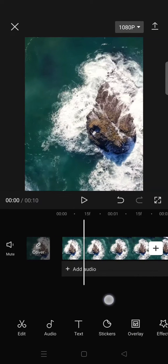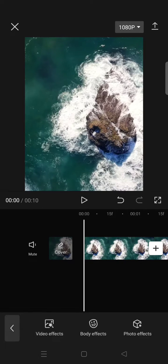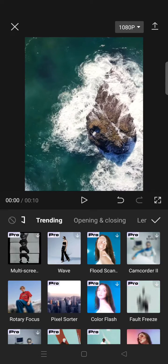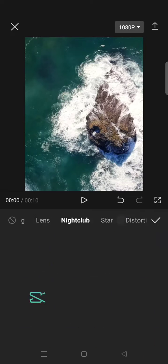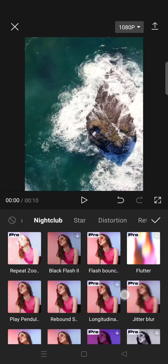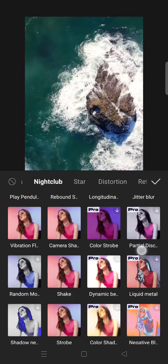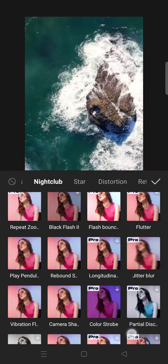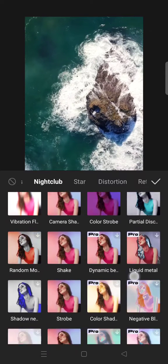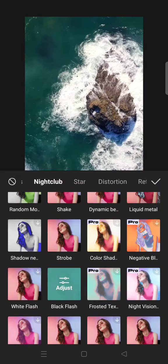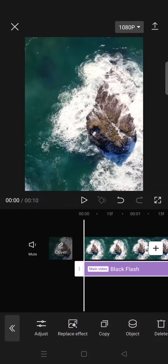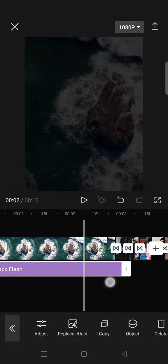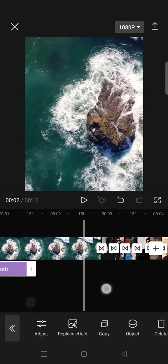Then go to video effect, click on the nightclub category, and select the black flash effect. Click on the check icon and adjust the effect to only one second by trimming it.